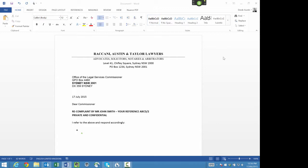from your office enclosing the complaint until 21 July 2014; new line. I have since liaised with your office via telephone and attempted to furnish as much information as requested;